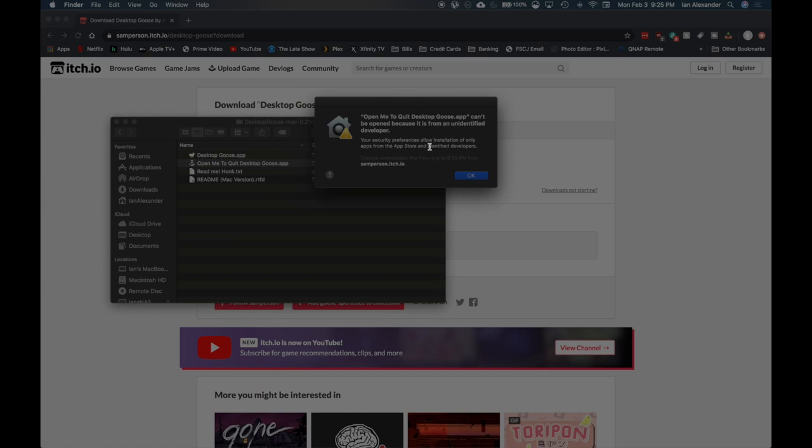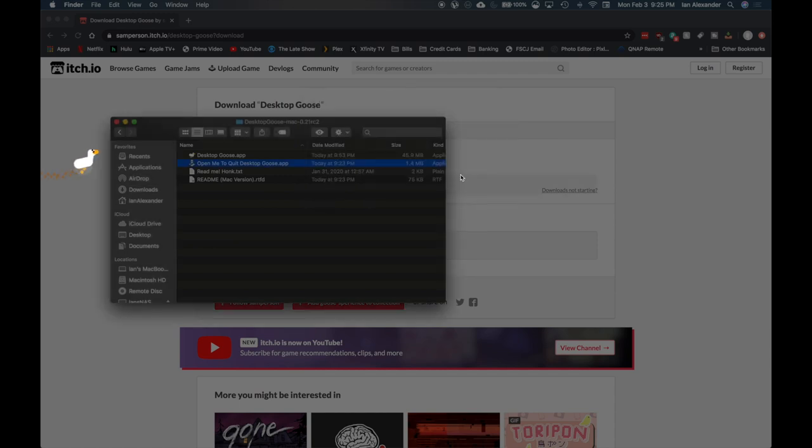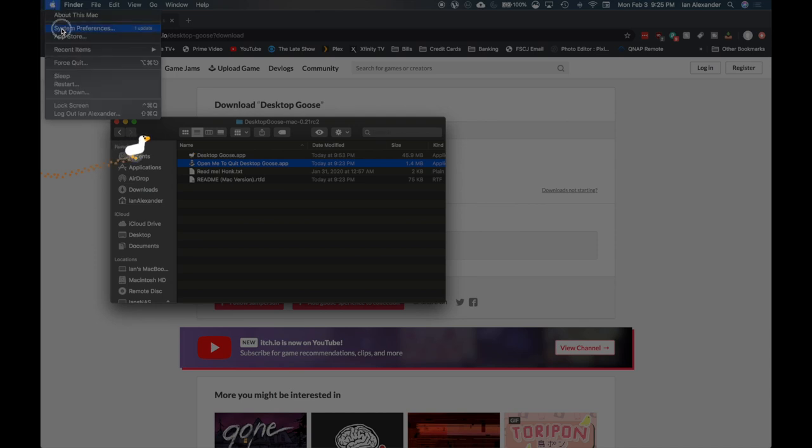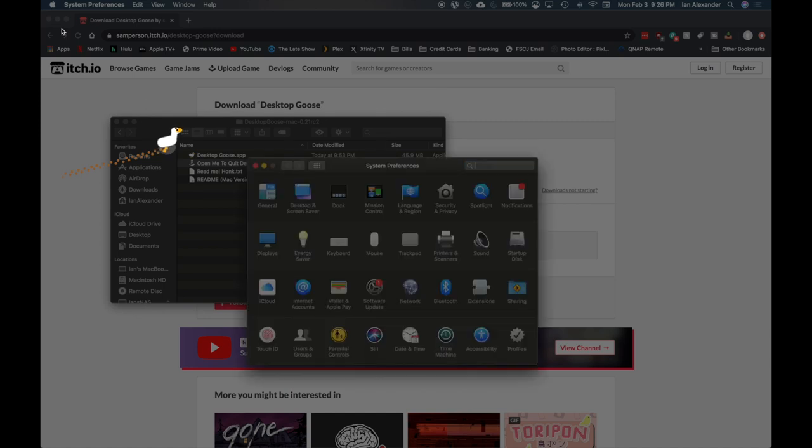Unfortunately, this may be something you see. It says it can't be opened because it's from an unidentified developer. What we have to do is go to the Apple logo, System Preferences. Once that comes up, go to Security and Privacy.